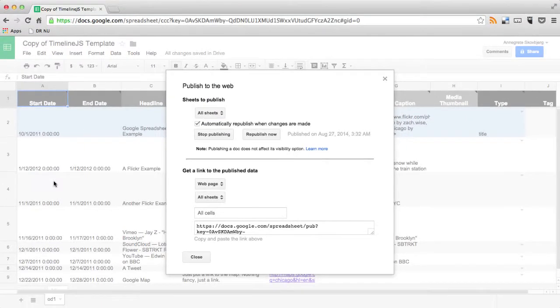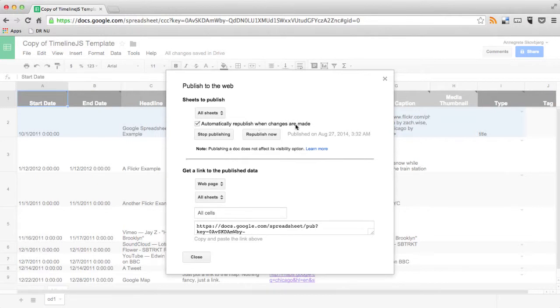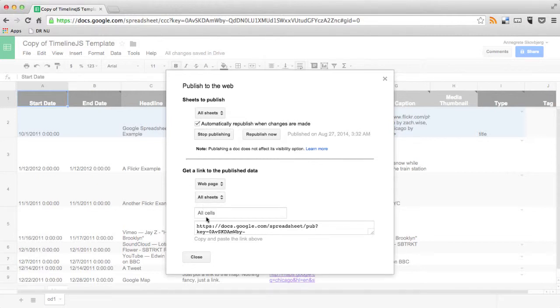And then now you can see a new window and you have to click on automatically republish when changes are made. That means that if you make any changes in your template, they will show up in the finished timeline on your website.